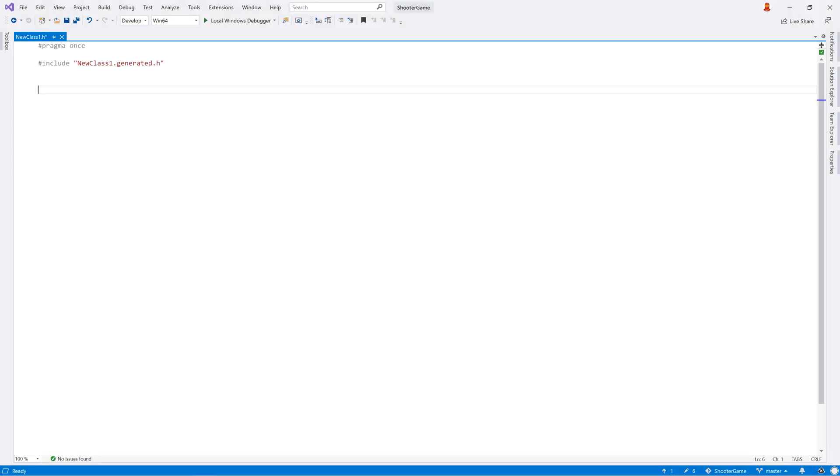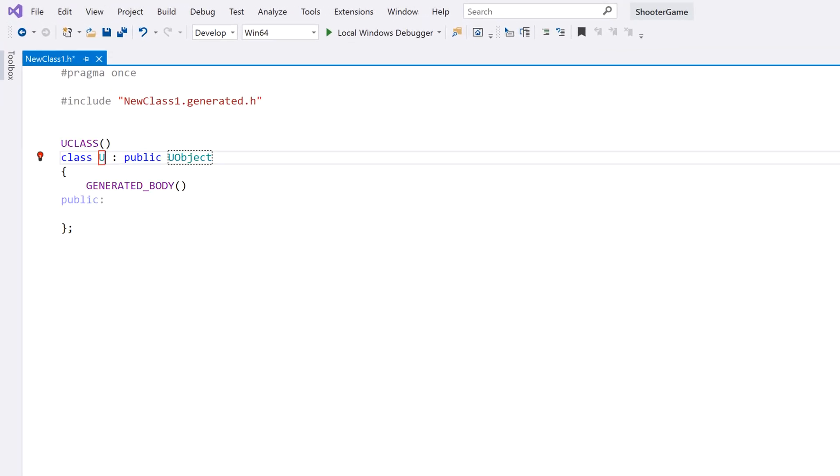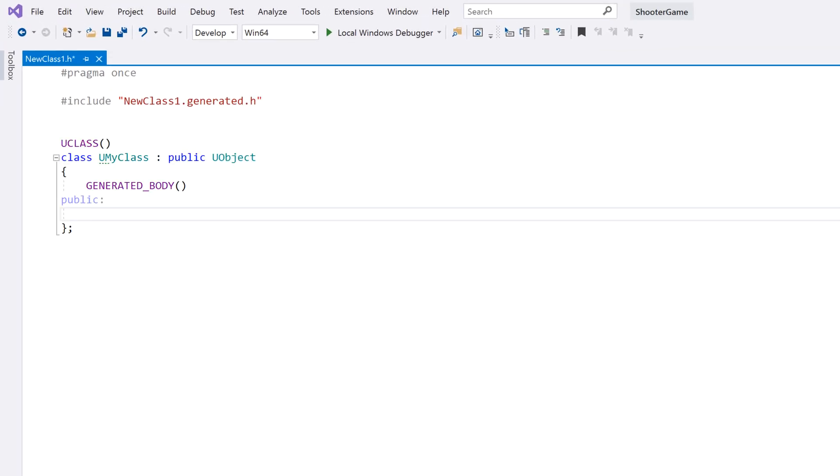But ReSharper's real power lies in its code analysis, inspections, and quick fixes. And ReSharper C++ has a number of inspections to help with reflection macros.